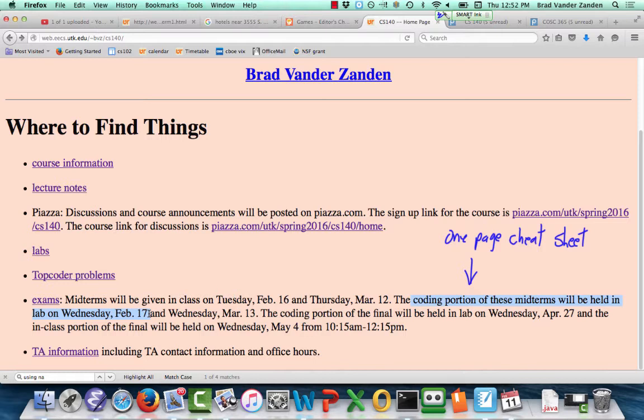Your one-page cheat sheet should probably have examples of programs on it so you can refer to those and see how things are declared — like how a vector is declared, or how a typedef works. I also guaranteed on Piazza a question on separate compilation. When I write things on Piazza like that, you should take me at my word and study separate compilation — for example, how to separately compile files.